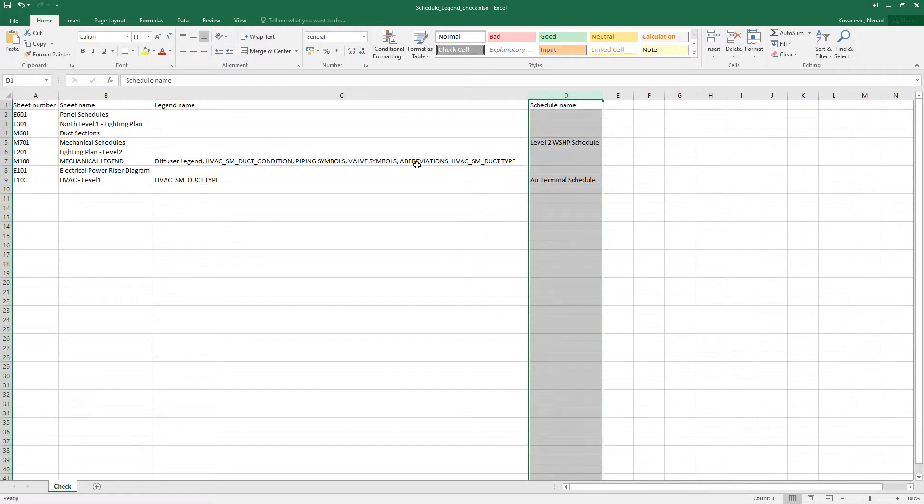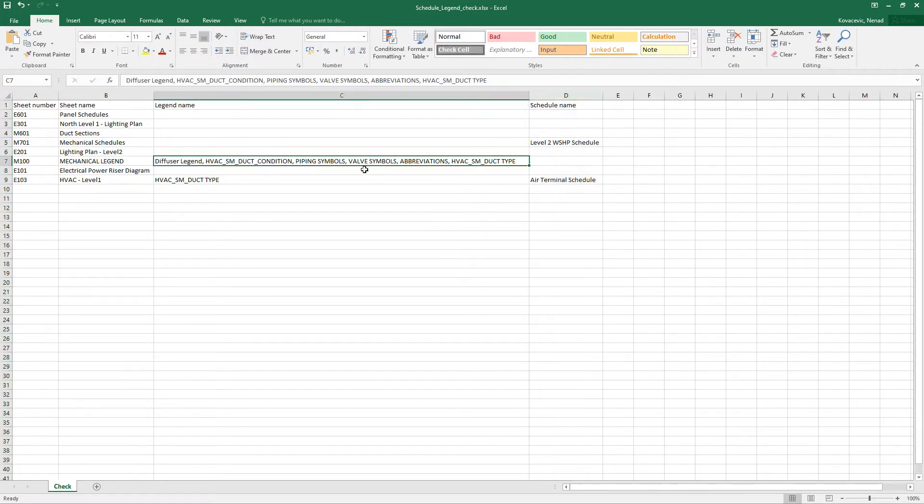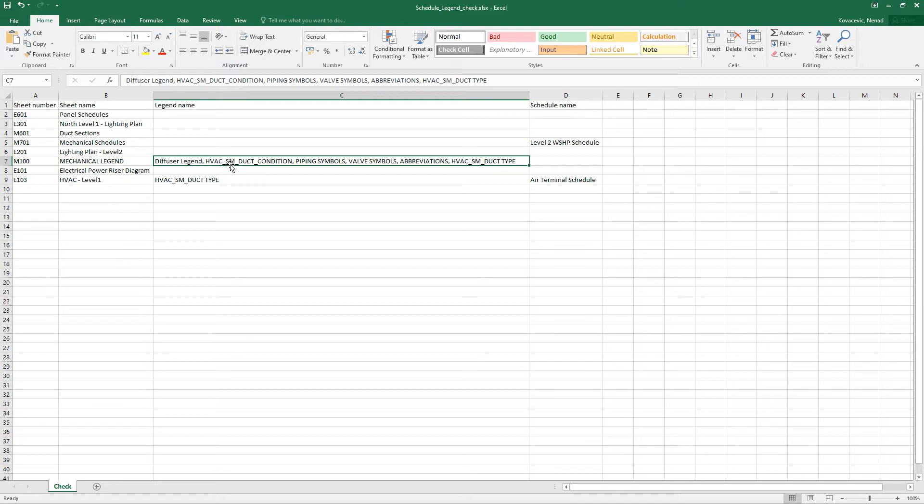With one note that in case when we have multiple legends on some sheet like here, we will have a legend name, then a separator, a comma, then a second legend name, again a comma, and so on and so on.